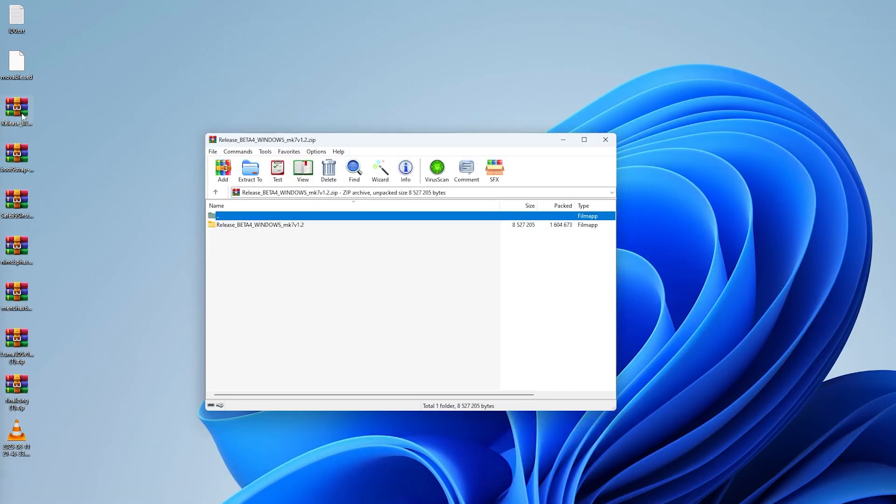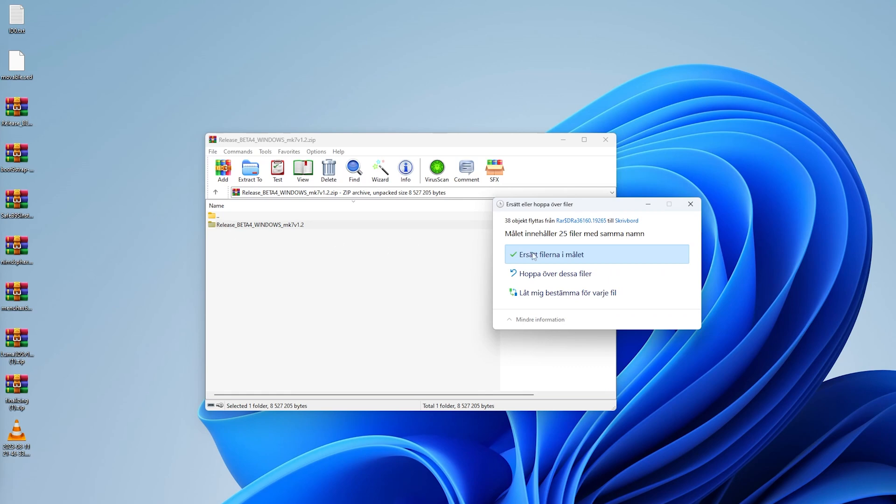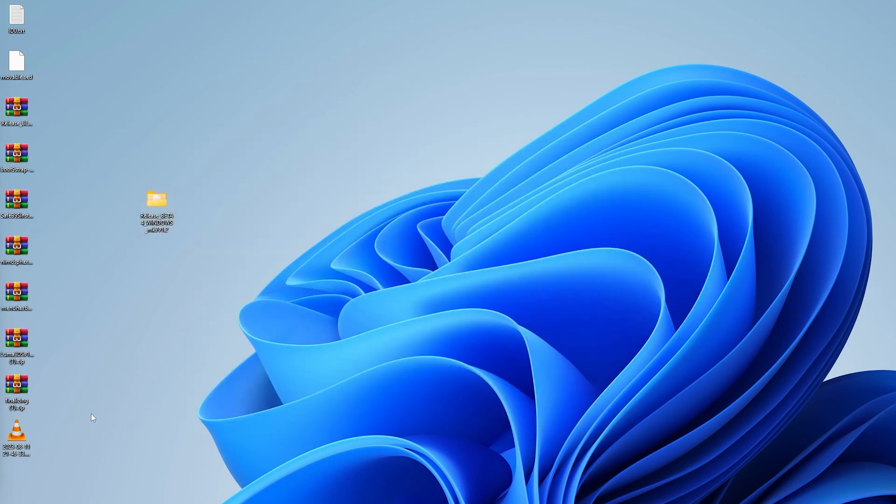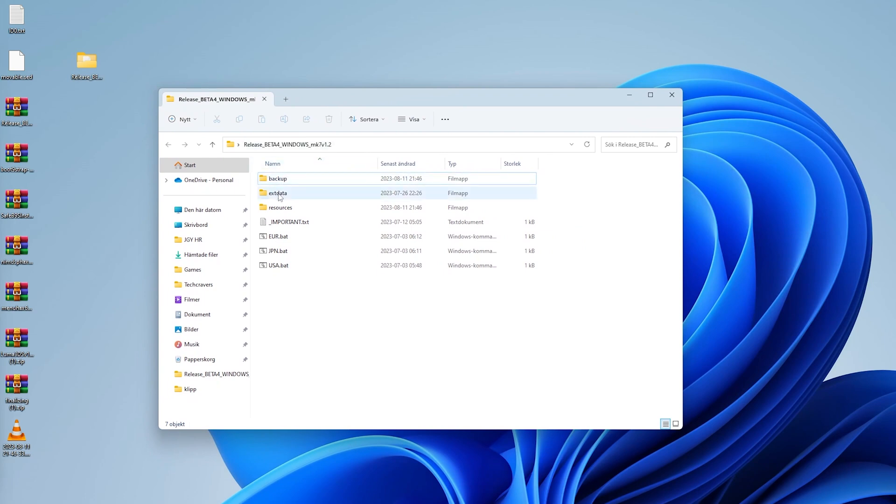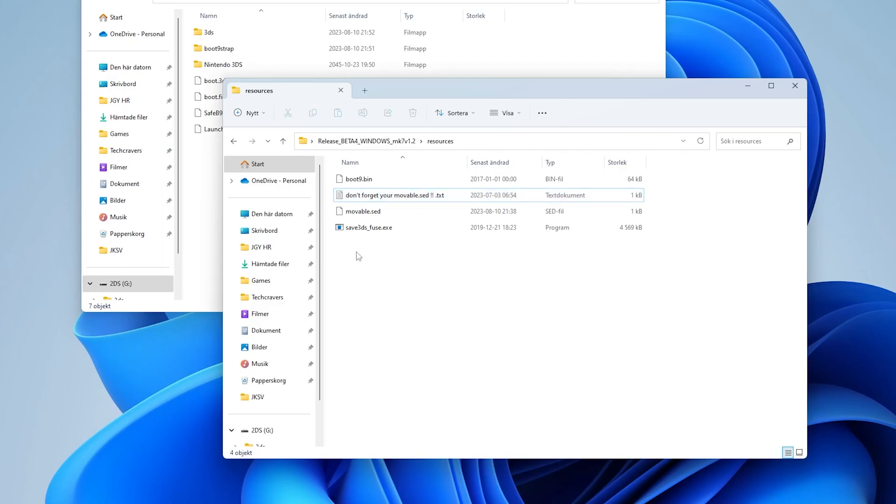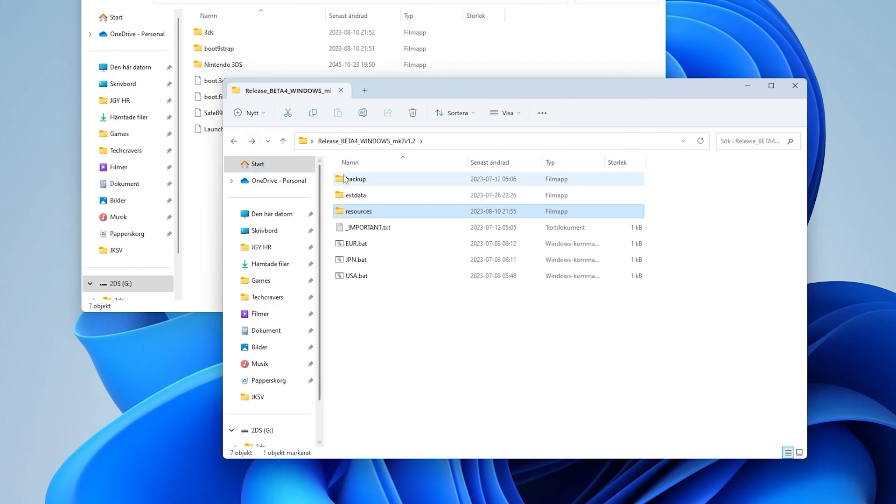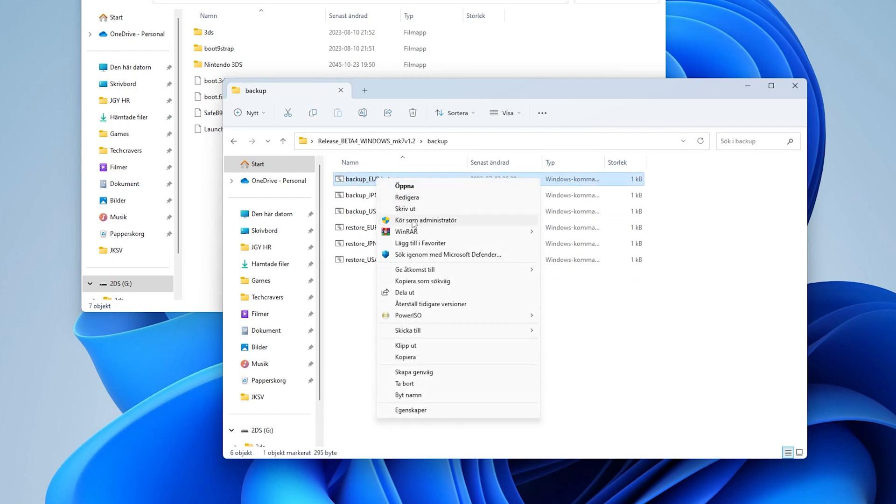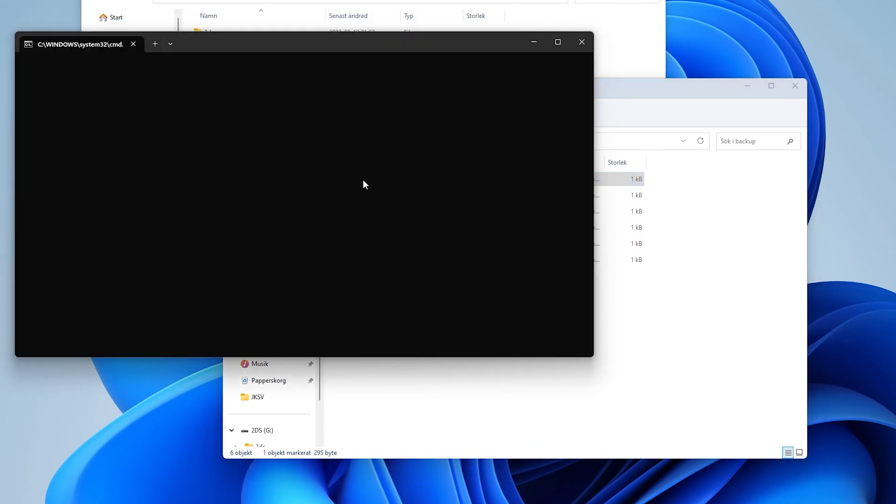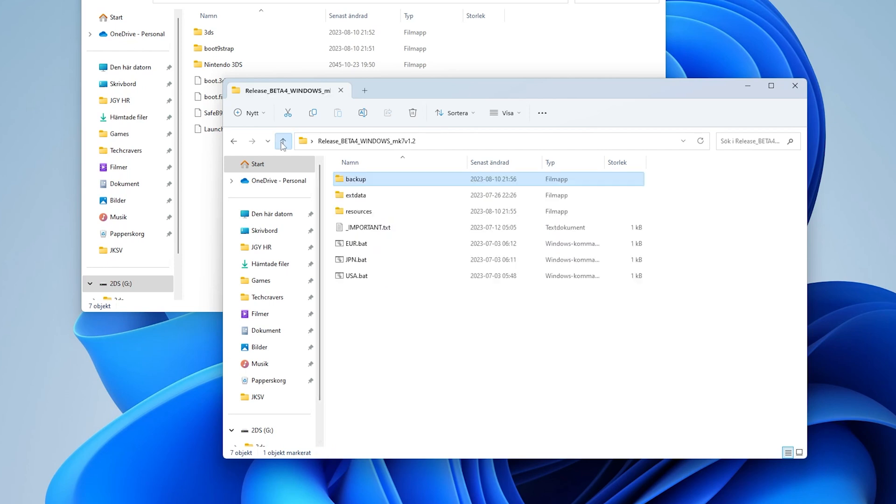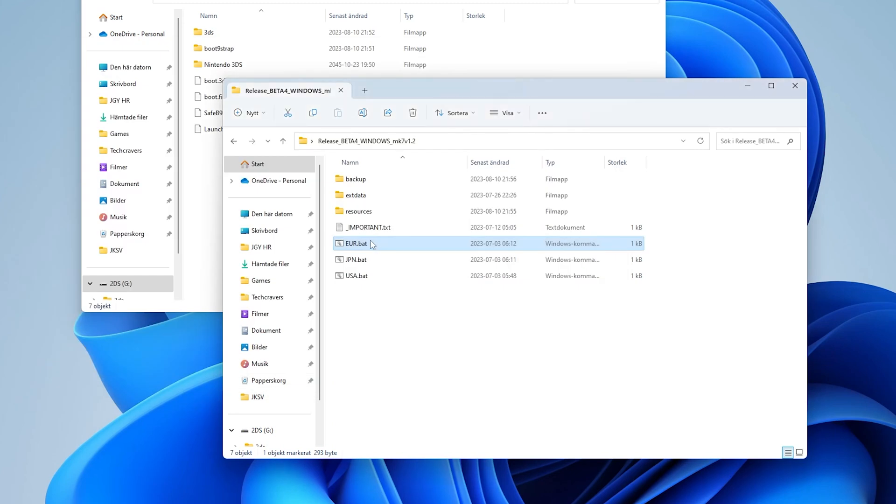Open up the release_beta_mk7 zip and extract a folder inside it to the desktop of your computer. Copy your movable.sed file to the resources folder inside the release_beta_mk7 folder. Go back to the root of that folder and go inside the backup folder. Here you need to double click the backup file corresponding to your console's region. If a new folder appears, you know that the backup was successful. Now go back to the root again and double tap the dot bat file here instead, still choosing the one corresponding to your region. And once all that is done, pop out your SD card from your computer and reinsert it into your Nintendo 2DS or 3DS.